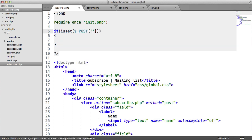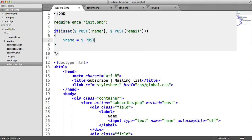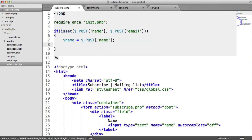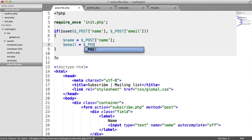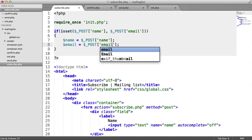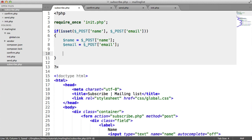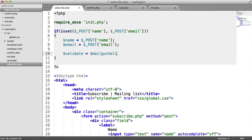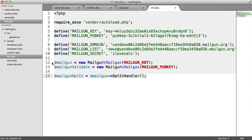We want to check if name and email are set. If they are, let's store these in variables so we can quickly reuse them later. Now, what we need to do is validate this email address using Mailgun's API, as I mentioned earlier, just to make sure that it's a valid email. So we create a validate variable and we call Mailgun validate, which is what we set up earlier — that's in init.php.